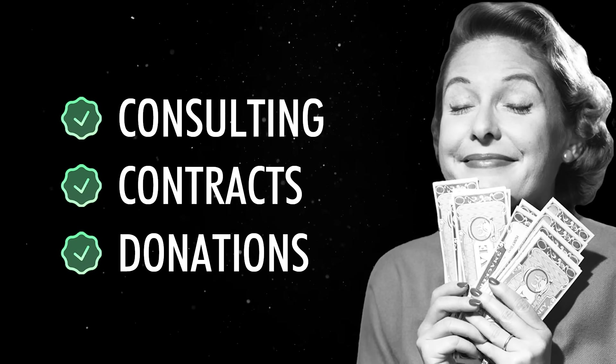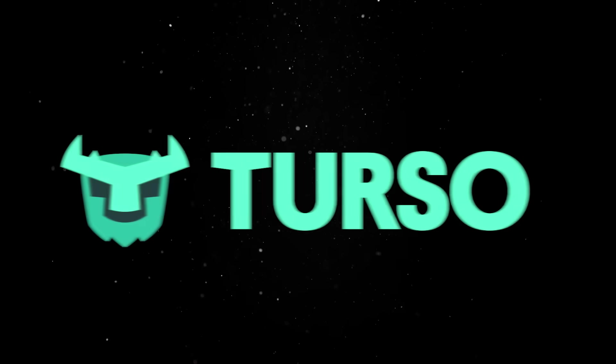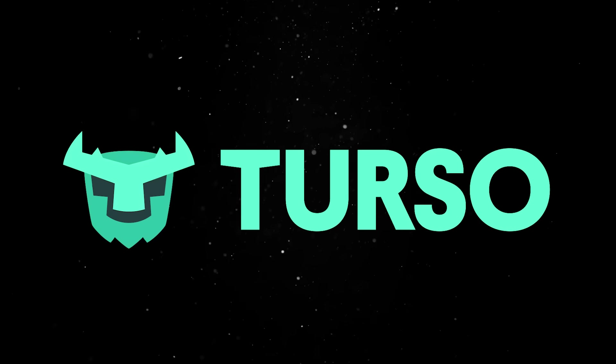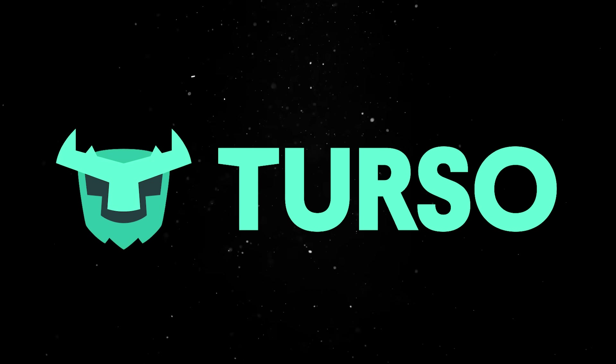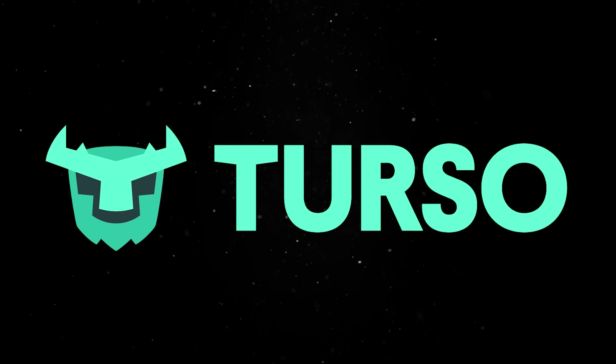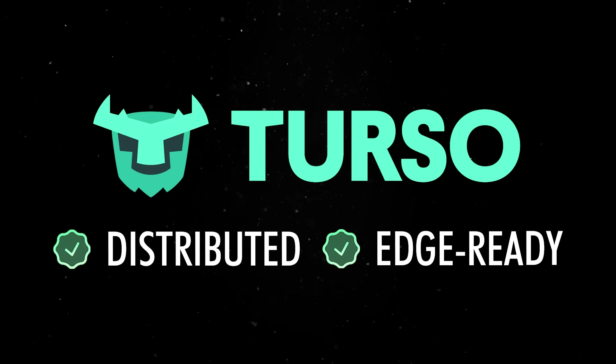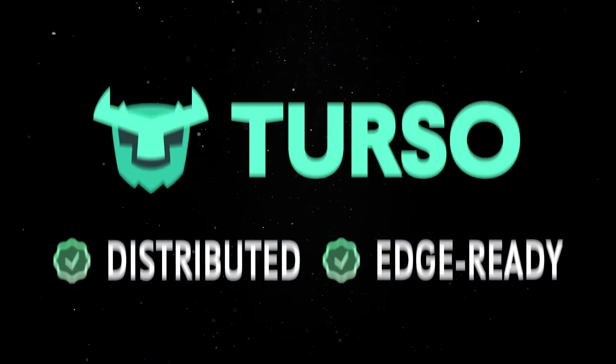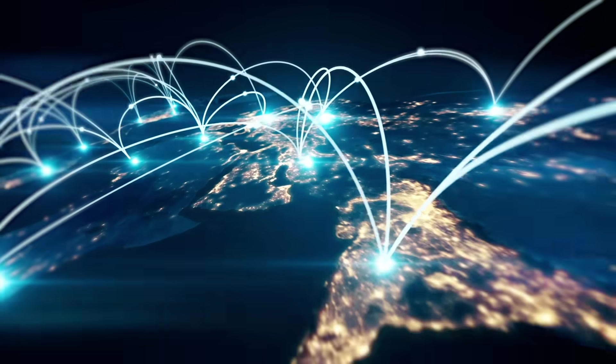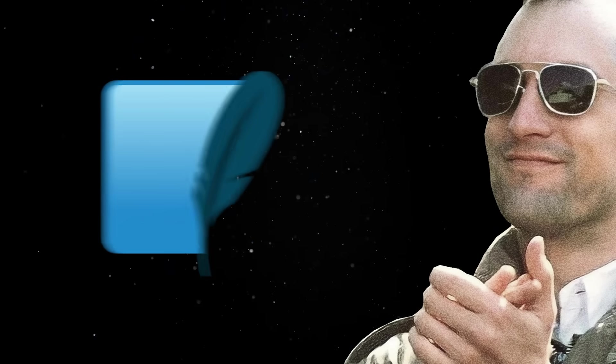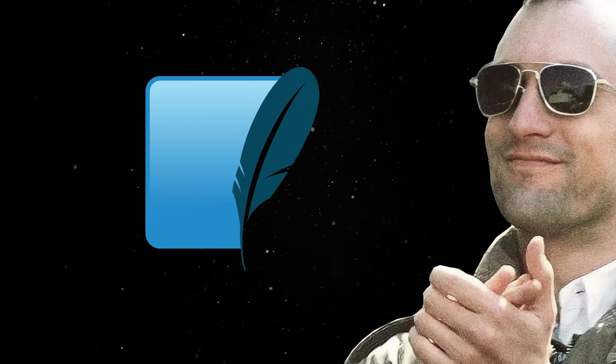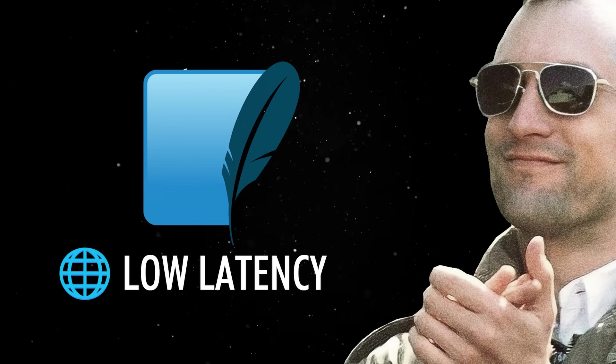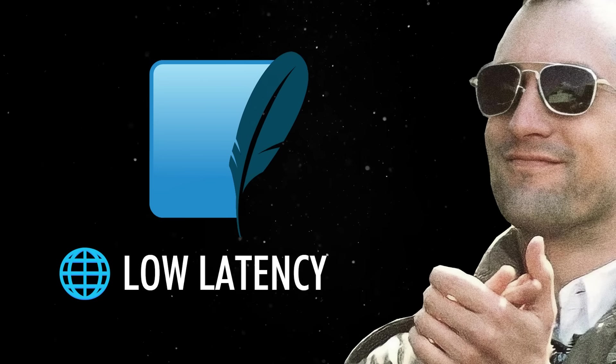Since it is released under the public domain, other companies like Turso got the chance to fork it and build on top of all this power. If you are not familiar with it, Turso builds on top of SQLite's foundation and turns it into a distributed, edge-ready database. Instead of relying on a centralized server, Turso replicates your SQLite databases across multiple locations close to your users. So you still get the same SQLite reliability, dev experience and file format, but now it's backed by a network that synchronizes changes globally with low latency.